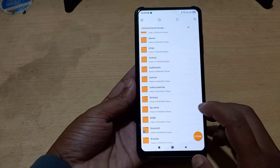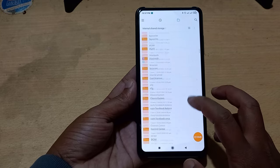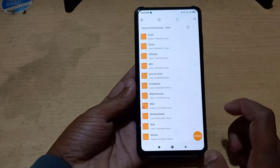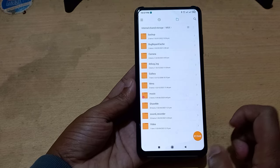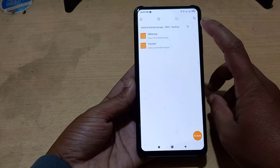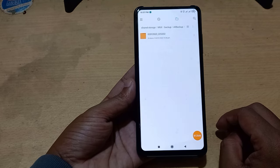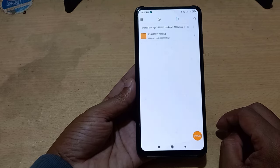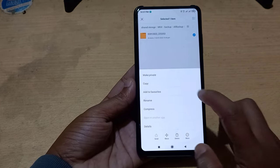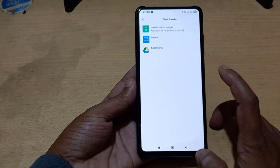Go to the MIUI folder. This is your backup file. You can store this backup file on your computer, or you can keep your backup file in Google Drive.